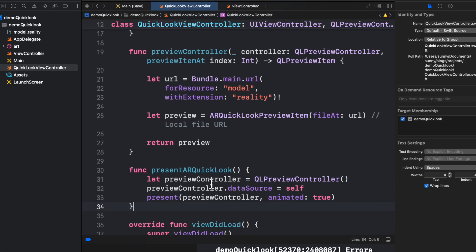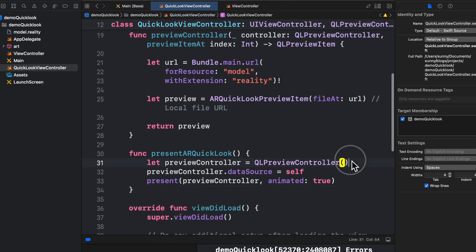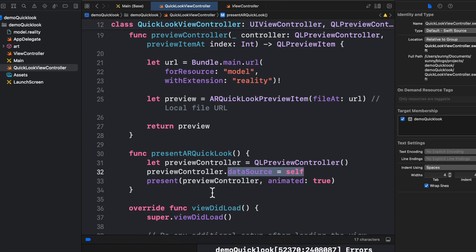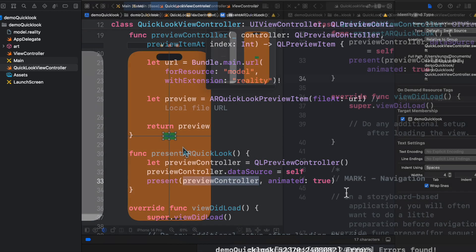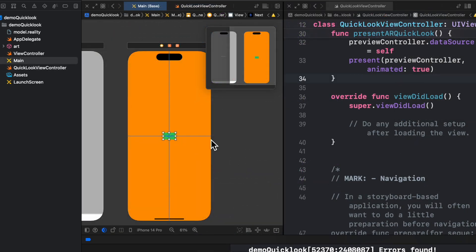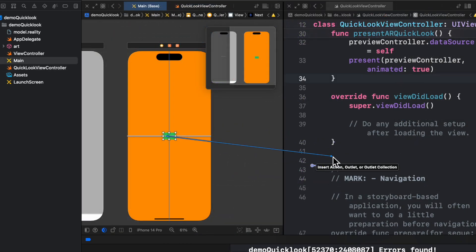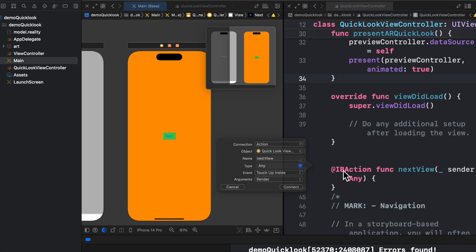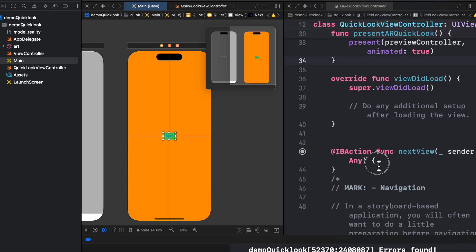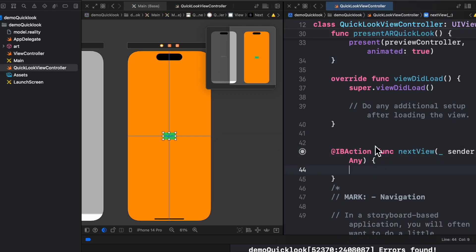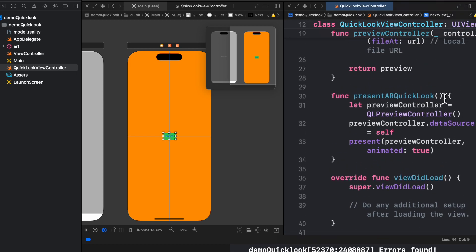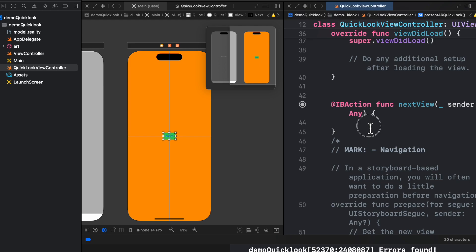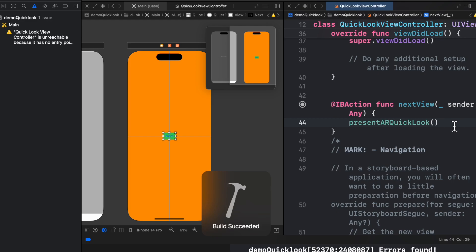Now once we return the preview, let us create a function which will handle QLPreviewController. So we will name the function as presentARQuickLook. And we have created an object of QLPreviewController and data source itself, and we are trying to present using preview controller. There it is. Now we will link this button to our view controller. Let's link it up. And on action we will call the method presentARQuickLook. That's it. Now we will build our project and we will wait for it to build.